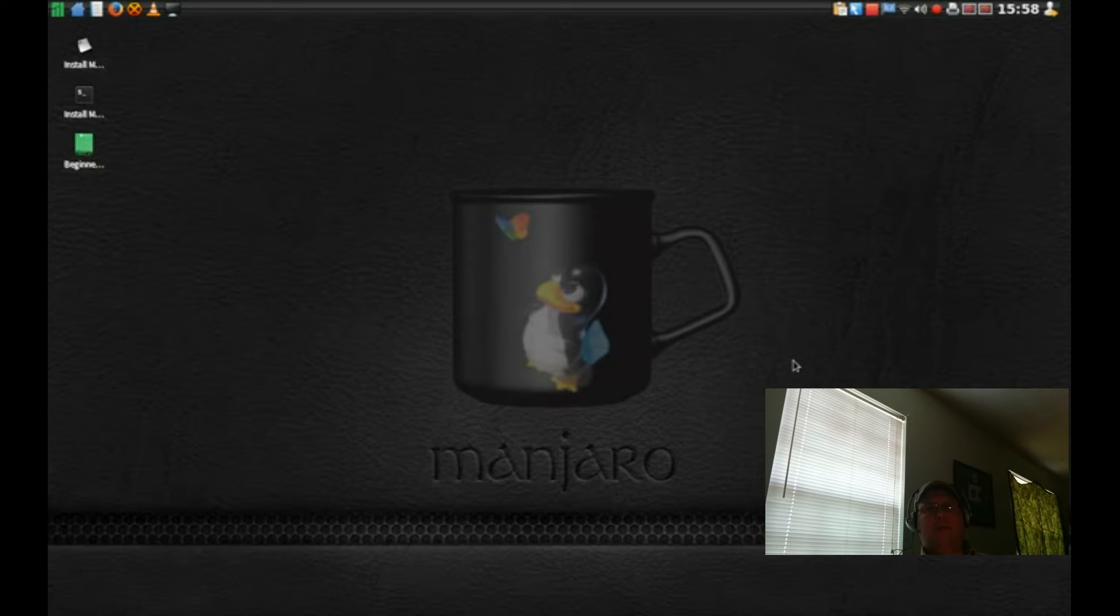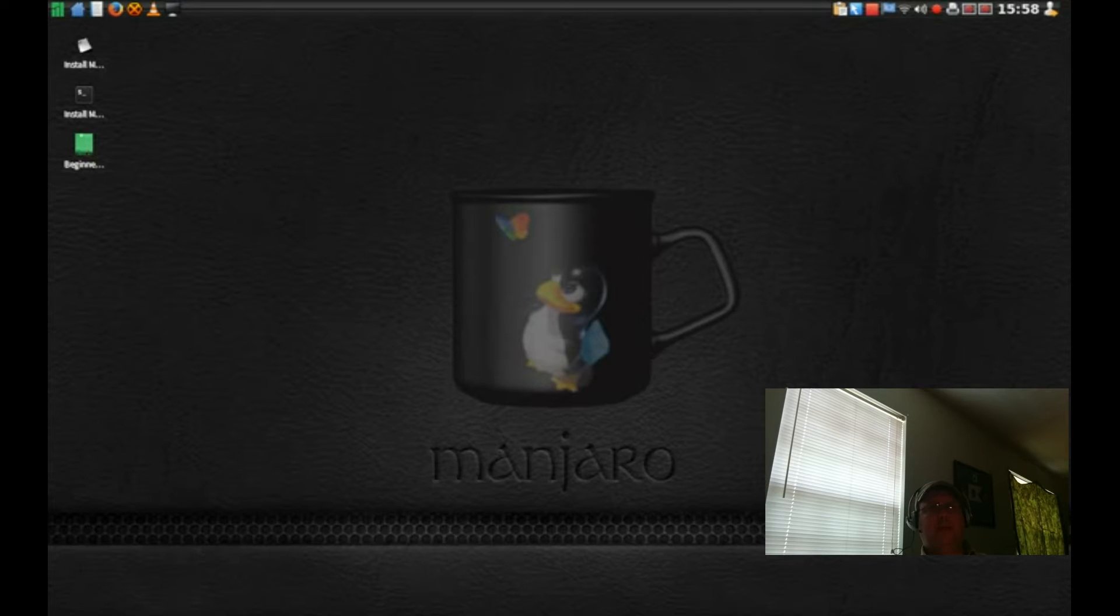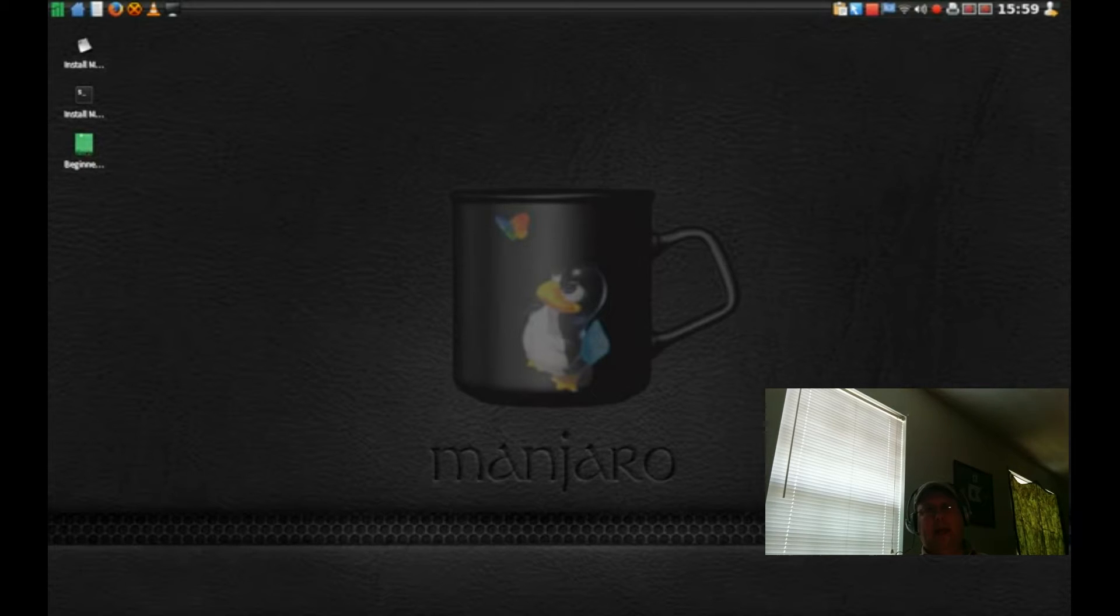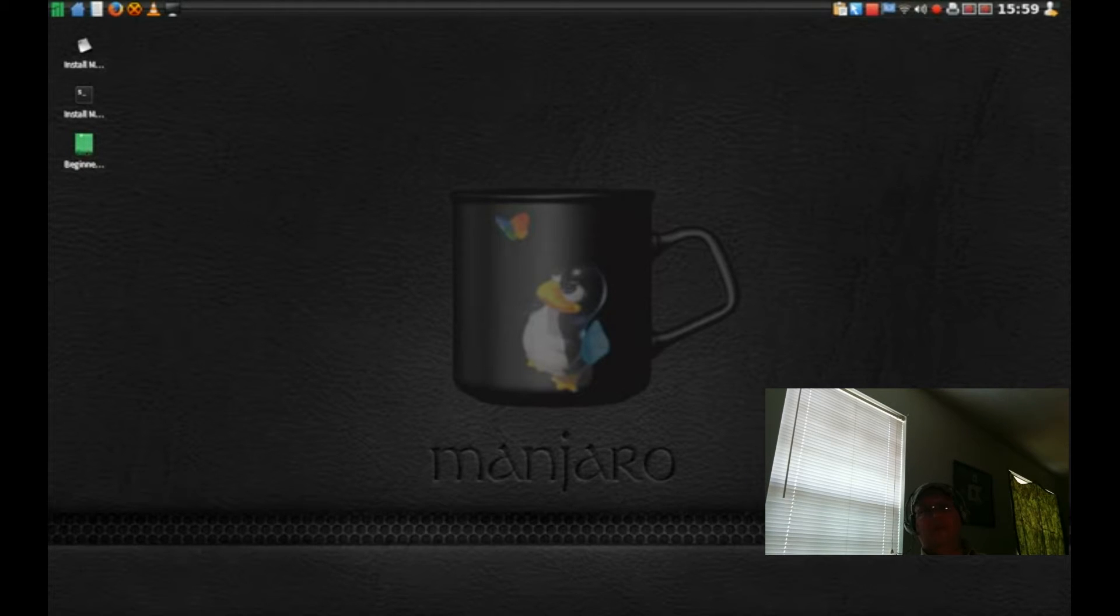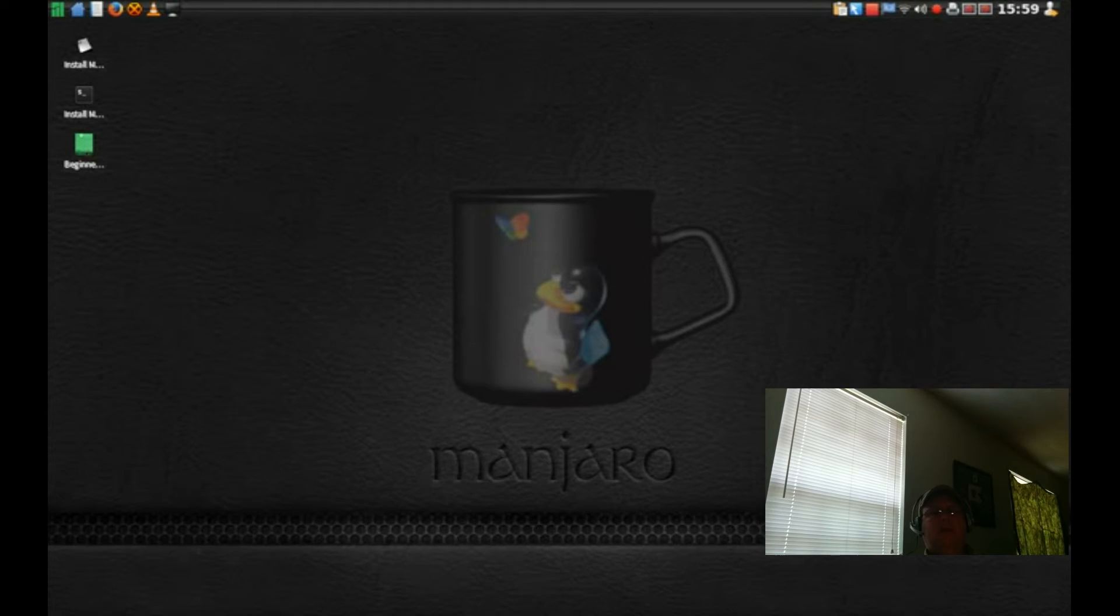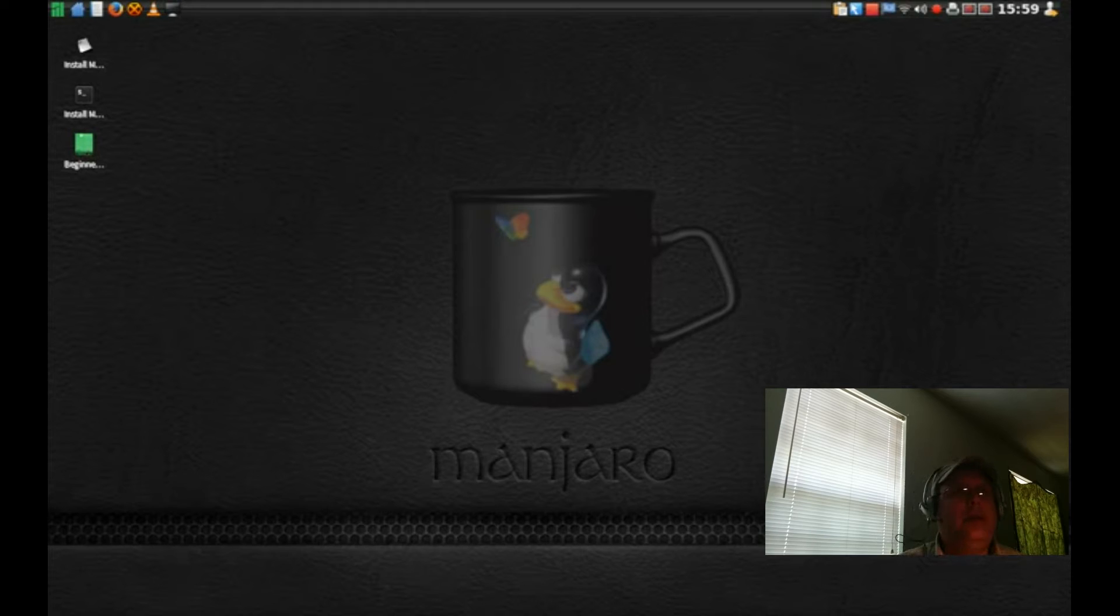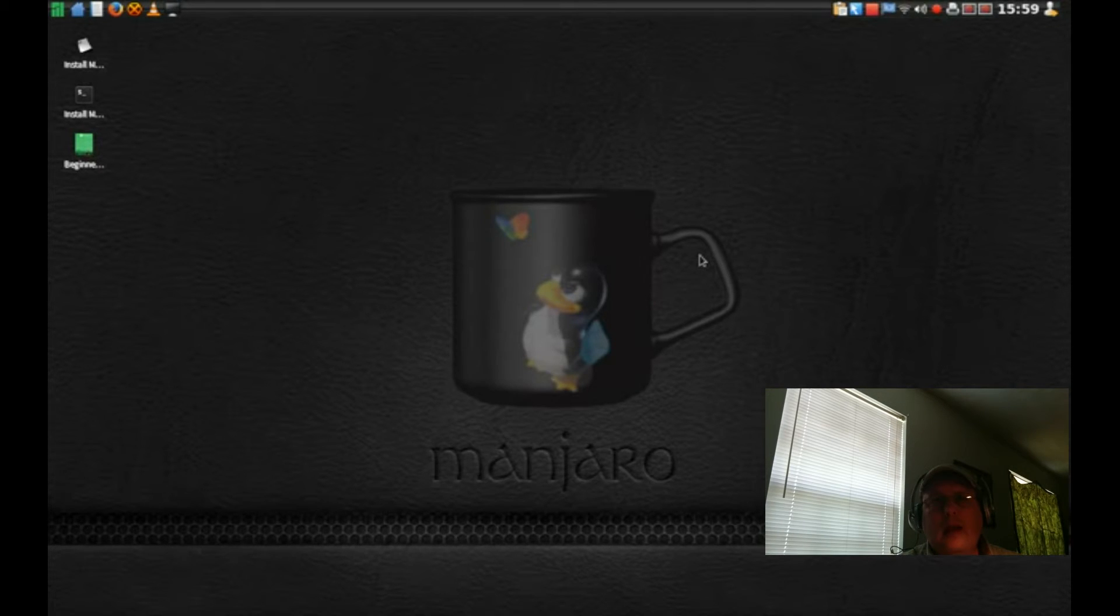I know they have other officially supported flavors. I believe they have a KDE spin, I'm not sure, I think they have a GNOME Shell spin and a couple of others. And then there are community distros like the Cinnamon one isn't officially supported by the Manjaro project team, but it's a community distro. You can go back and take a look at that video if you like.